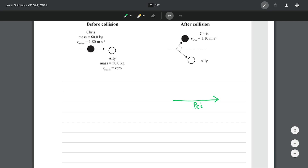Because of conservation of momentum, and we can assume there are no external forces as clued in by the question setup, this vector must equal the after vectors. So our vector of Chris goes upwards and our vector of Ellie goes downwards. This is our momentum of Chris finally and our momentum of Ellie finally, and we are given that there is a right angle between these two. This allows us to use simple right angle trigonometry — heading towards Pythagoras, where P_CI is our hypotenuse and P_CF and P_AF are our opposite and adjacent.